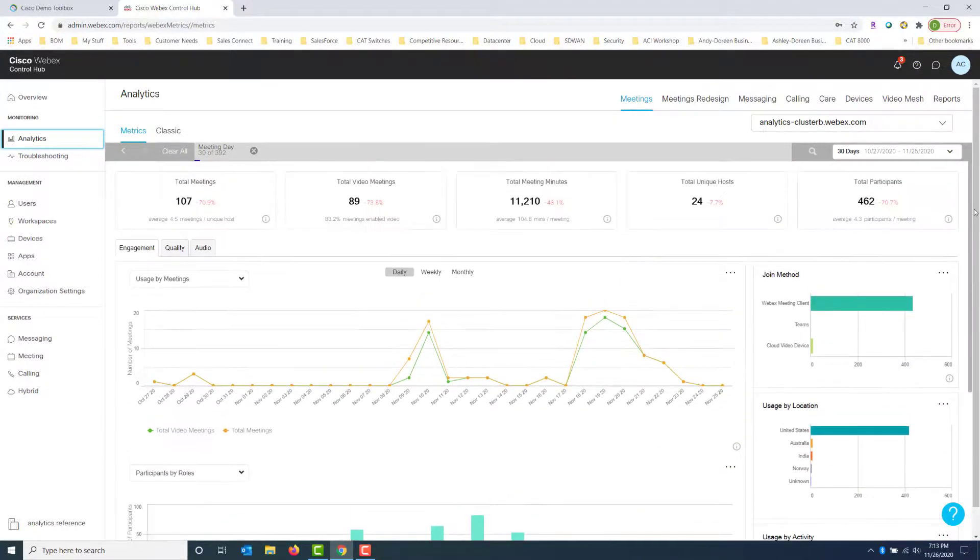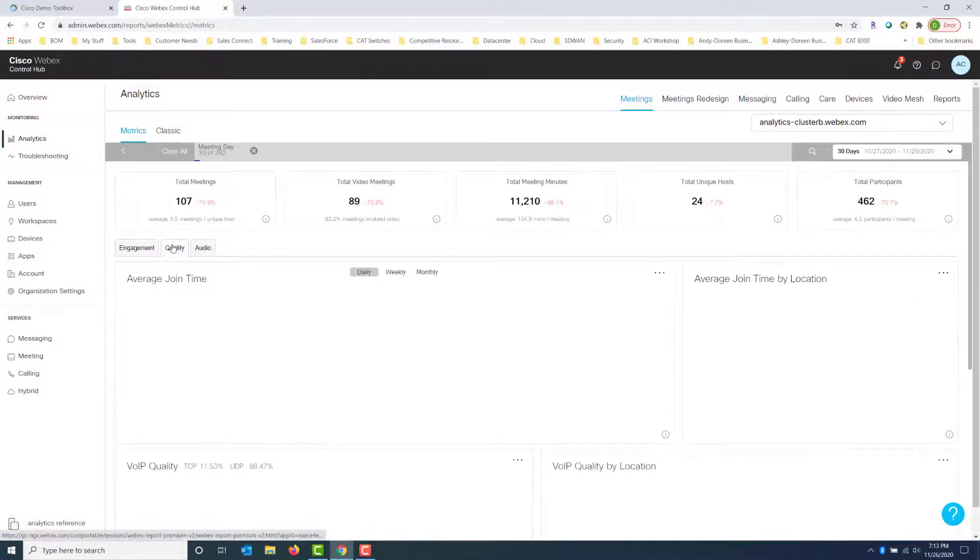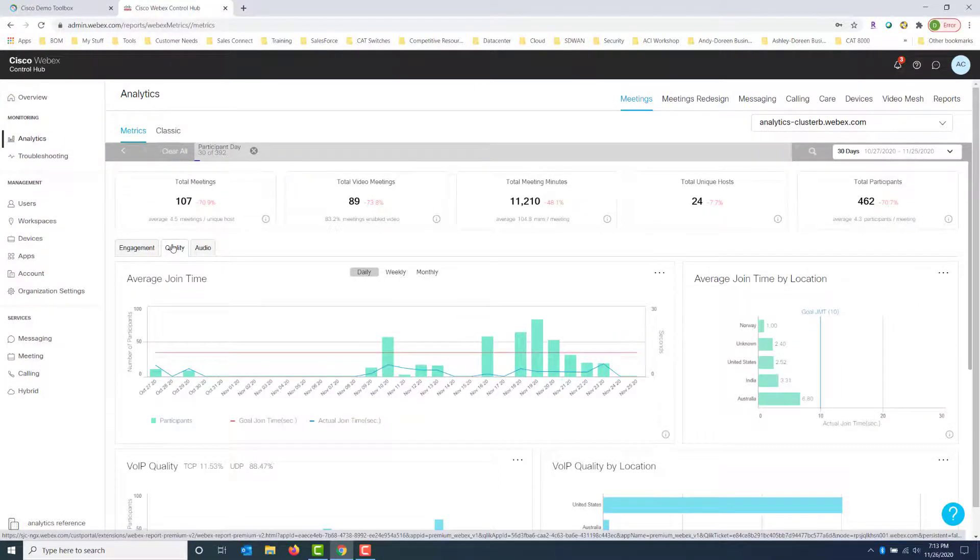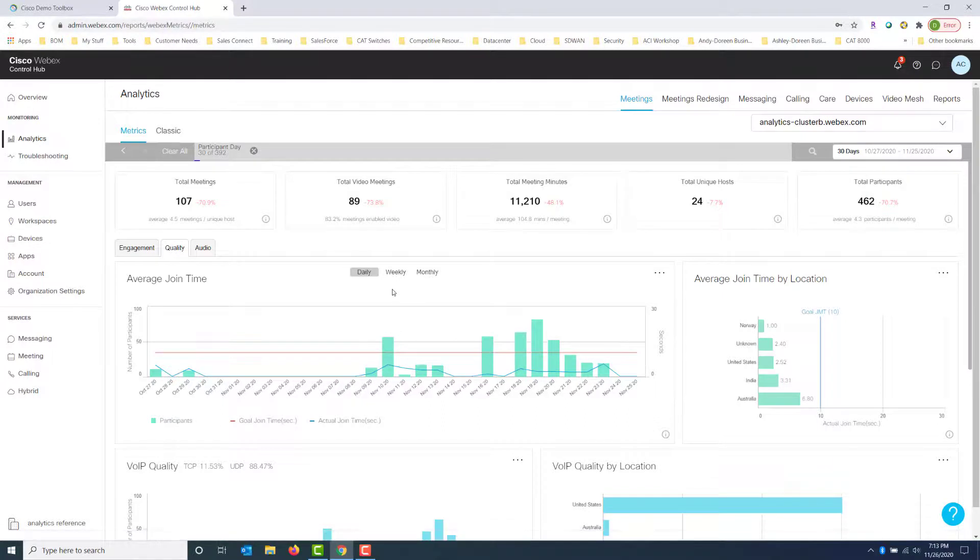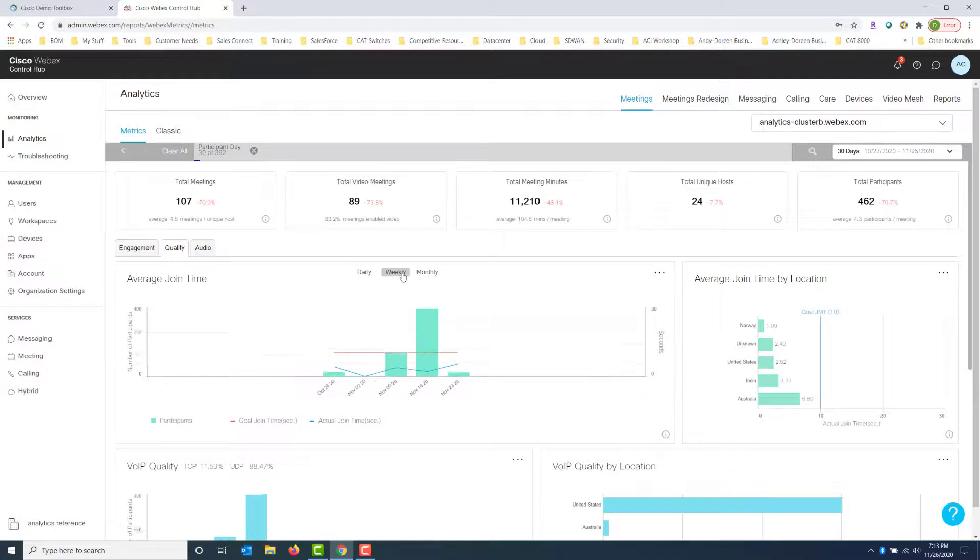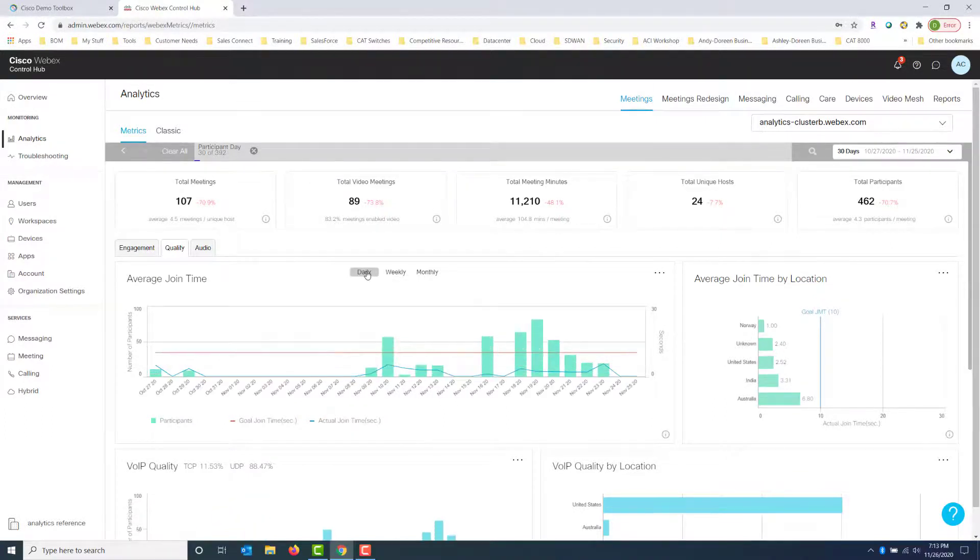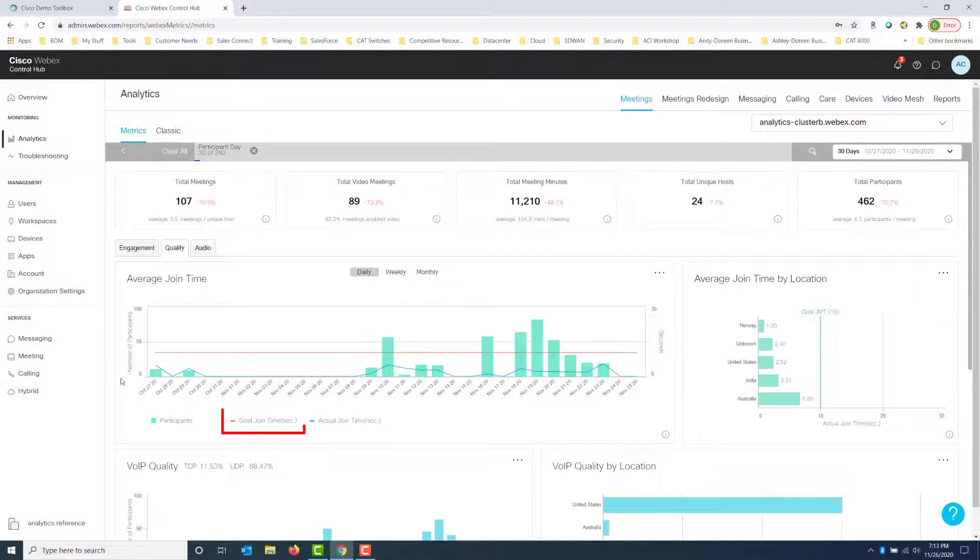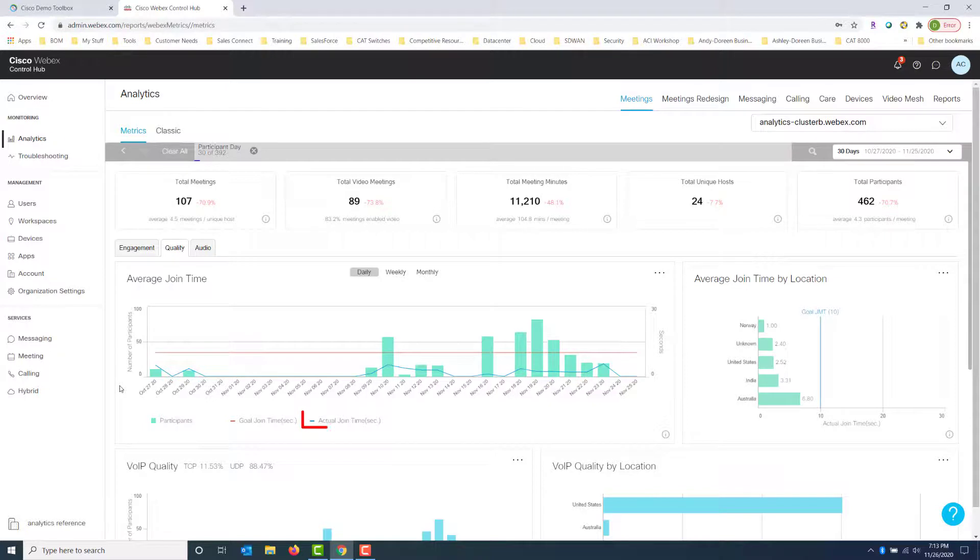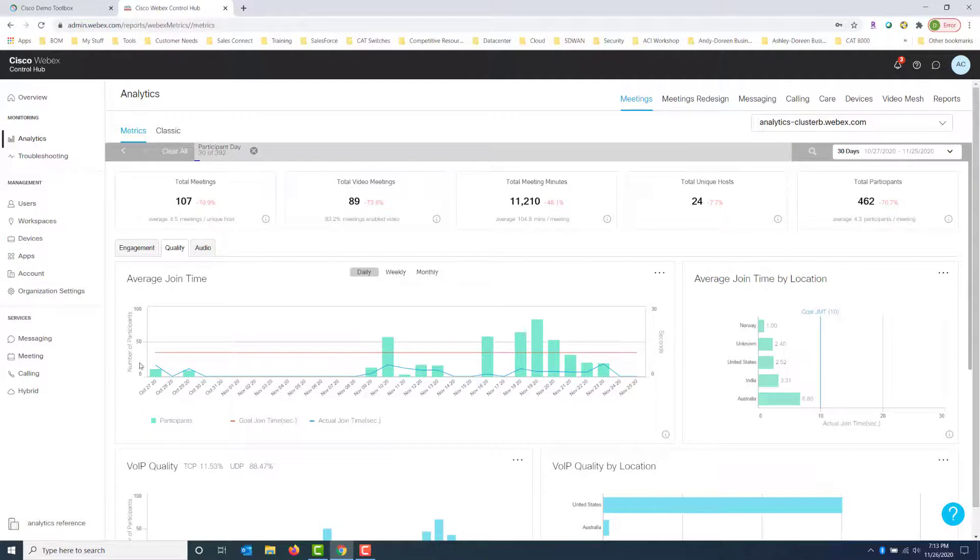And down at the bottom we have our top 10 meetings by meeting minutes and hosts and locations, so we can just kind of get an overview of what's happening here. So let's go ahead and take a look at quality. And in quality you're going to see the average join time. Again, the graphs here are going to represent daily, weekly or monthly. You can click on whichever one you like and get the analytics for that. In these examples I'm just going to stick with daily.